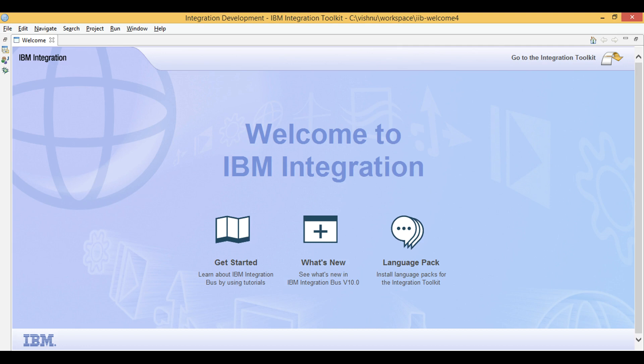Let's learn IIB. Today I will show you how to use regular expressions in Java by invoking a procedure in ESQL.